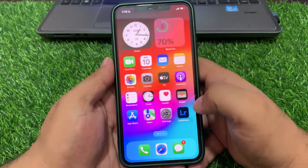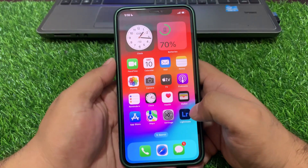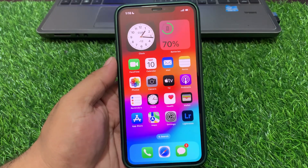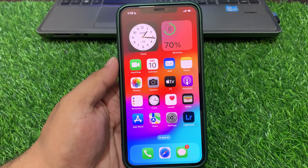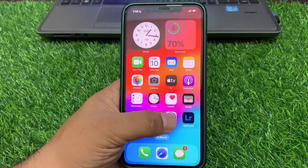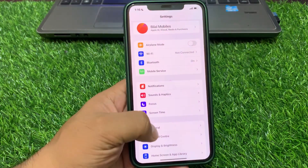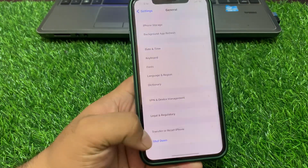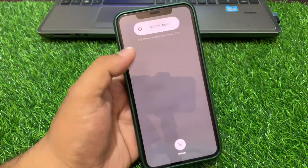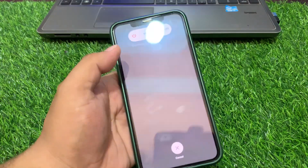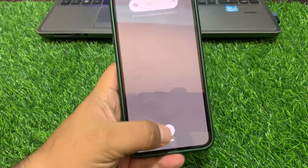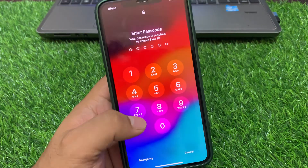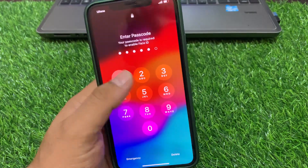If solution number one is not working, now apply solution number two: restart your iPhone. Simply tap on the Settings app, tap on General, scroll down to find Shutdown, tap on Shutdown, and drag the slider to the right side. Wait 5 to 10 seconds, then restart your iOS device to fix your problem.